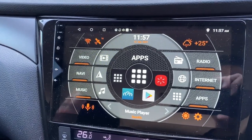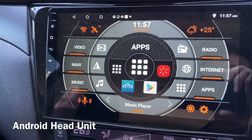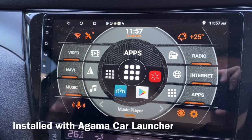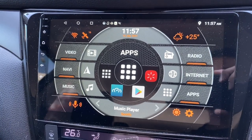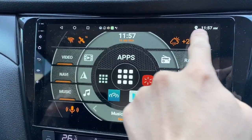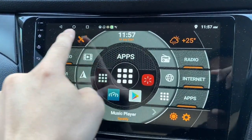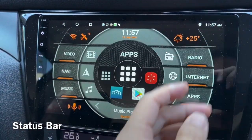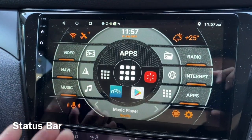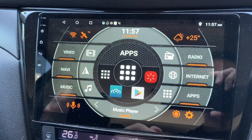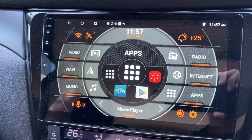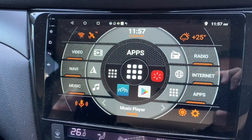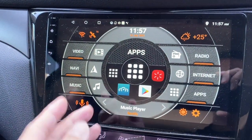Hi there, this is my Android 8 unit loaded with the Agama Car Launcher. Right now you can see this status bar, and you may feel this is something you don't want to have here, because you want the Agama Car Launcher at full screen.